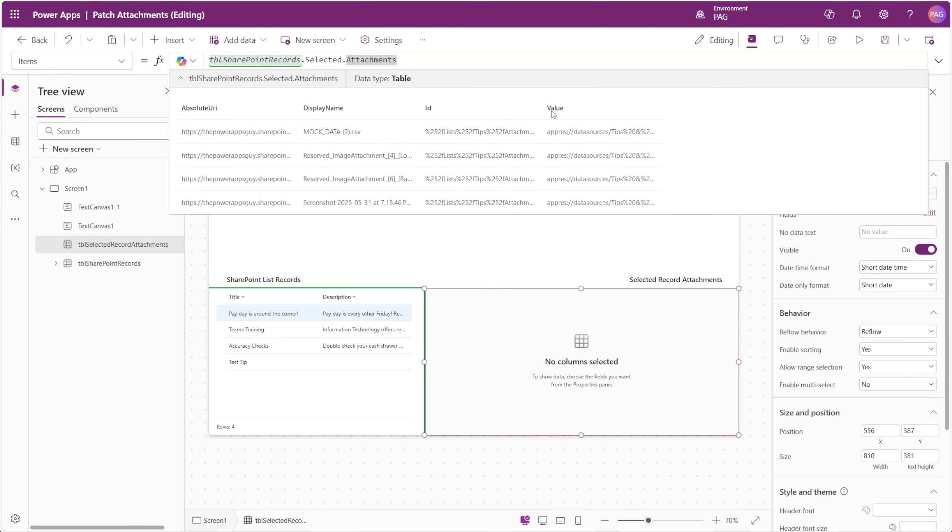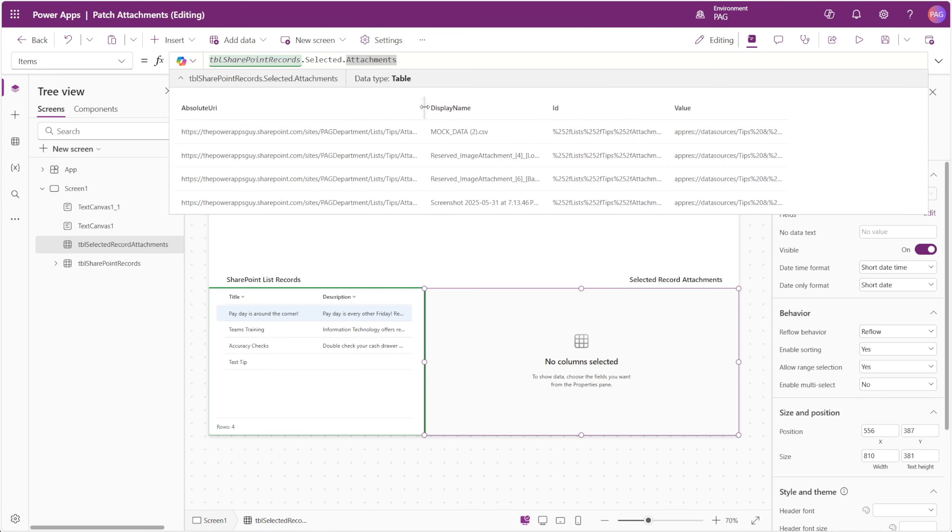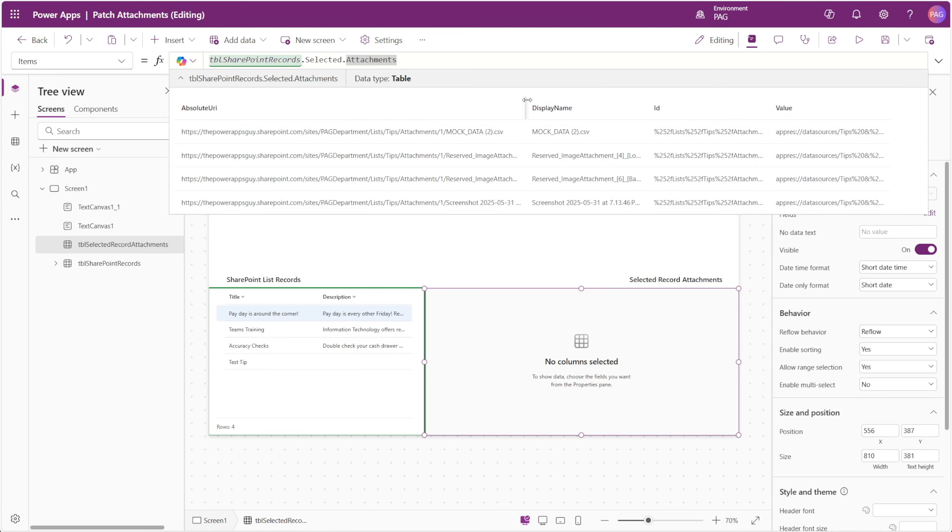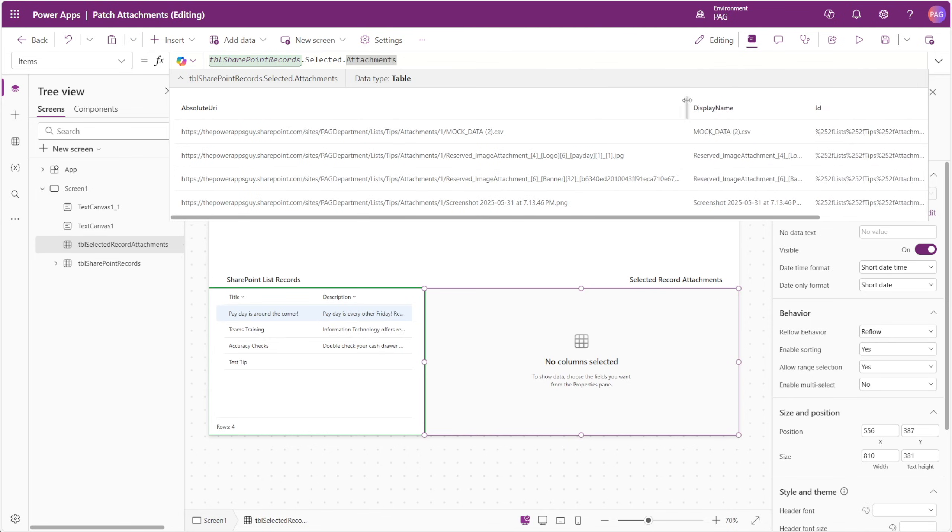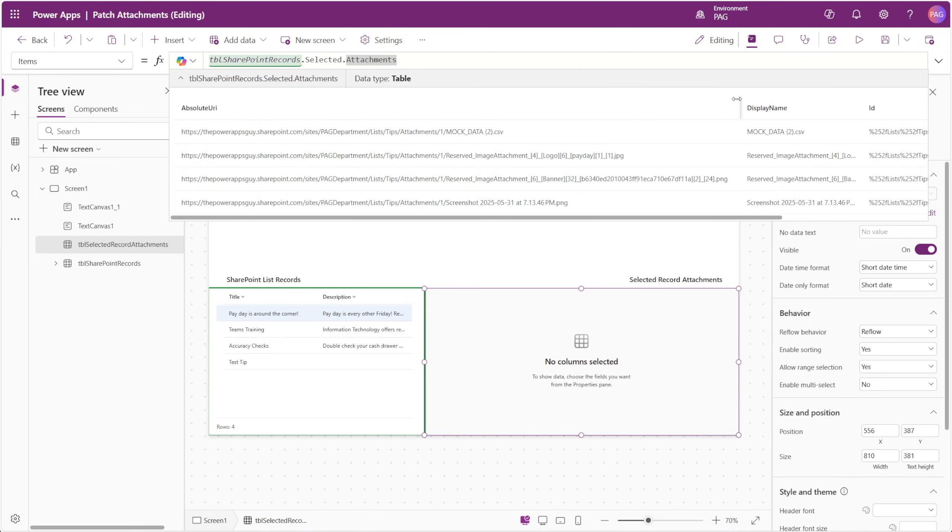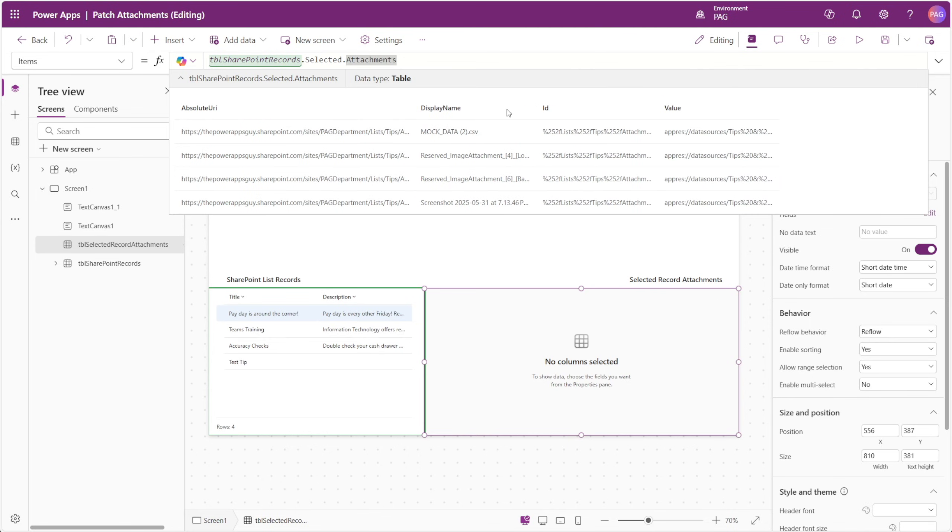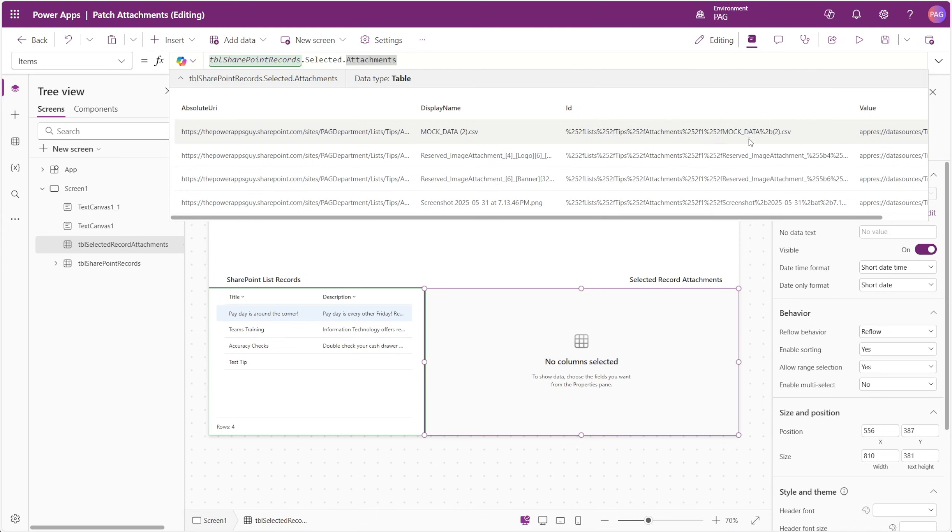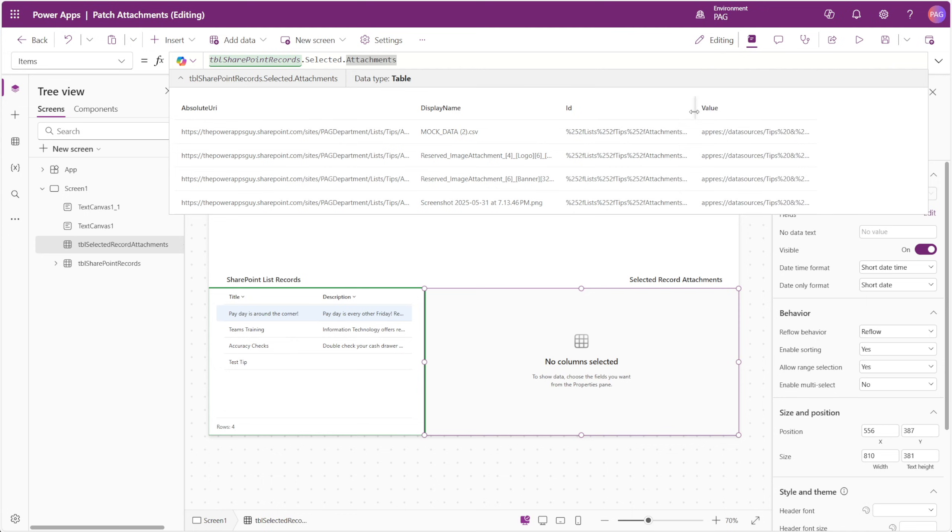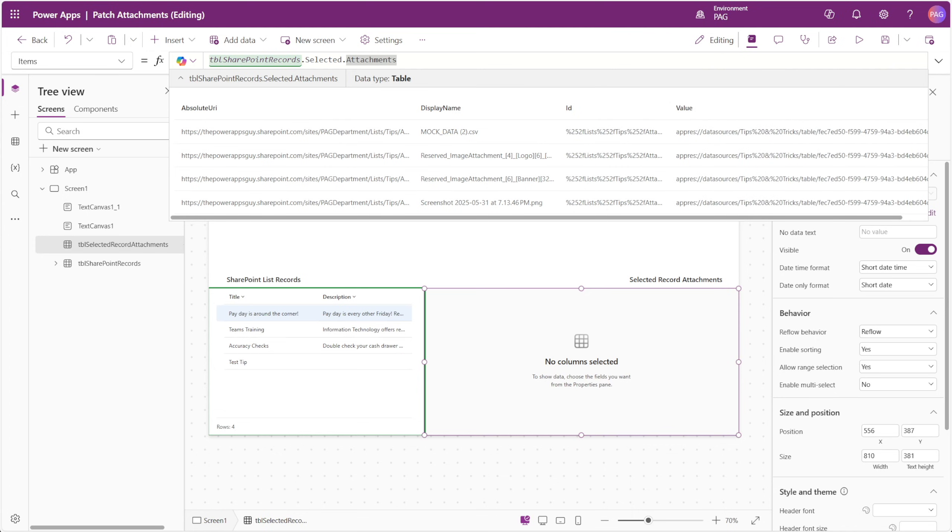Absolute URI, display name, ID, and value. The absolute URI, or URI in other words, is essentially the link to the attachment for this item. The display name is just the file's name and extension, and the ID is the identifier column of the list item, followed by the attachment name.